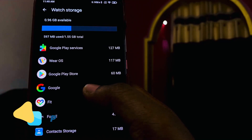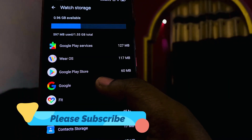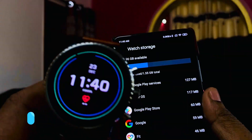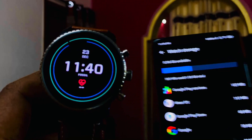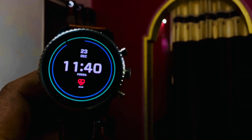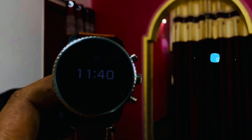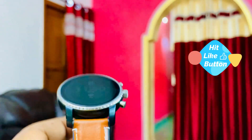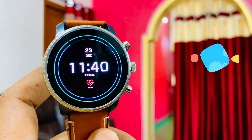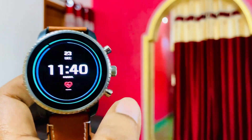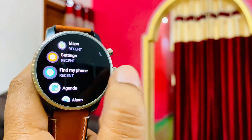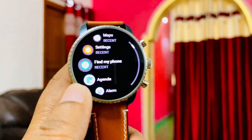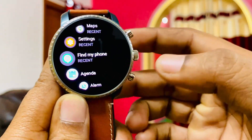If you're new to this channel, I recommend subscribing, and if you like this video, please hit the Like button. As you can see, this setup is very light — I hardly have any apps, and even the default apps can all be removed.